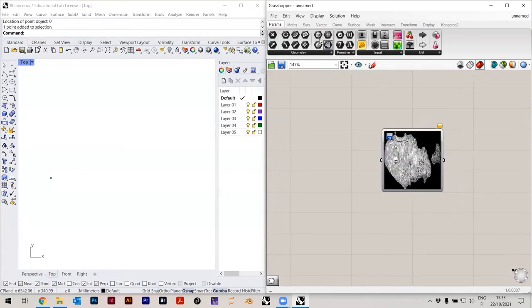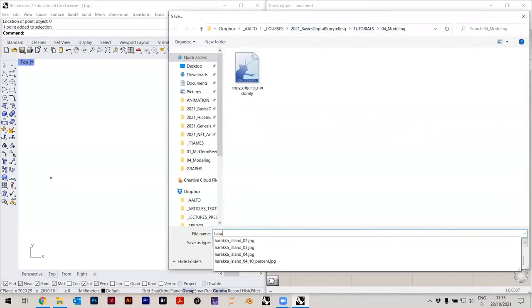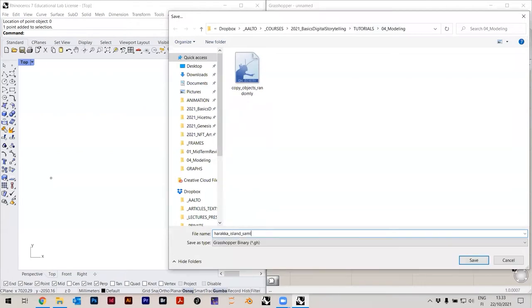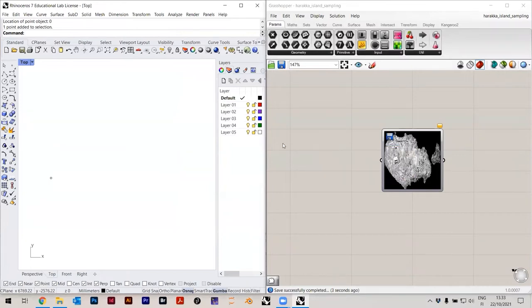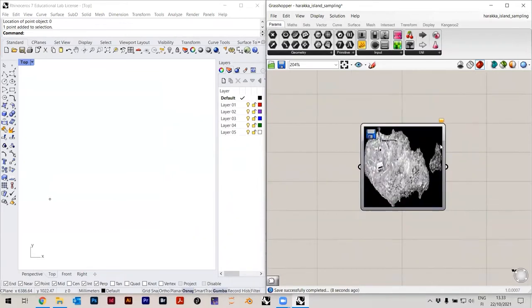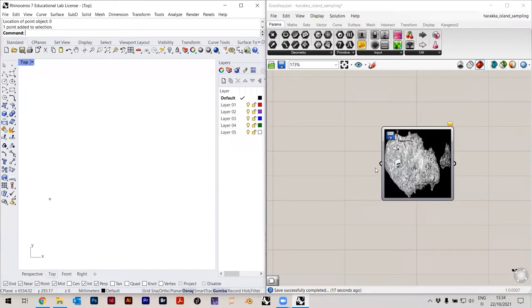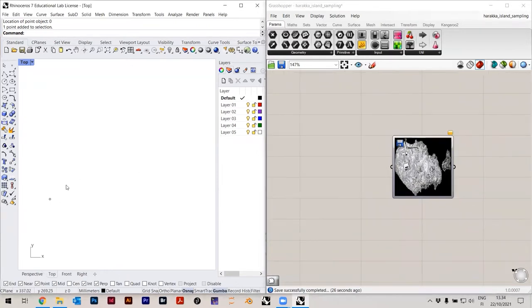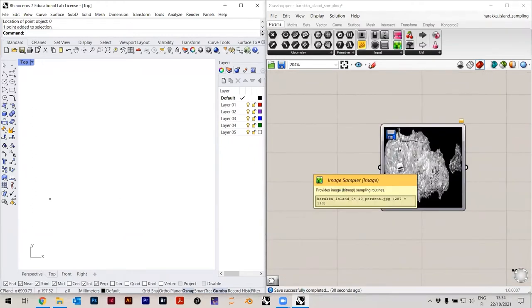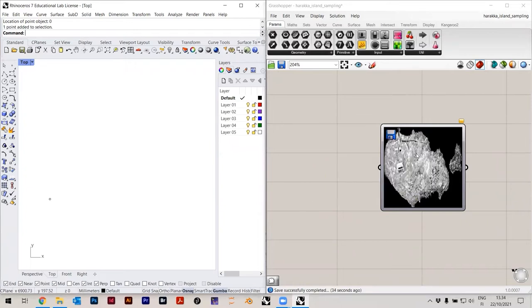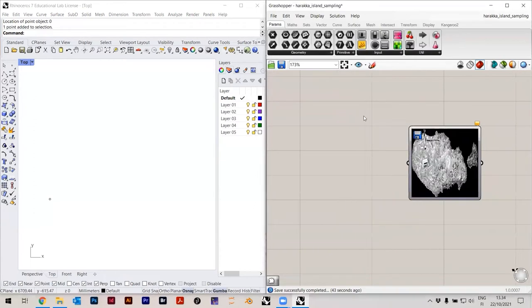I'll save this as 'Harakka Island sampling'. The last time I wanted to show this, I used an image that was too large and everything was super slow, so I decided to completely rebuild this example to keep it simple. Now, sampling is happening here, but we have to pass points to this image component. For every point, the image will give a pixel value at that position — the coordinates in Rhino will be matched to pixels on the image. So here we have to put in a grid.